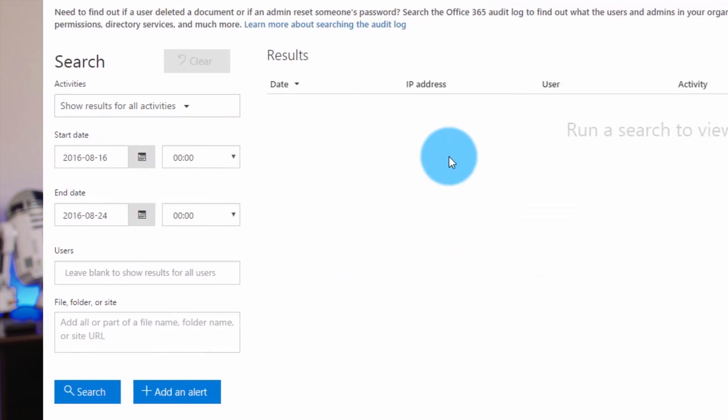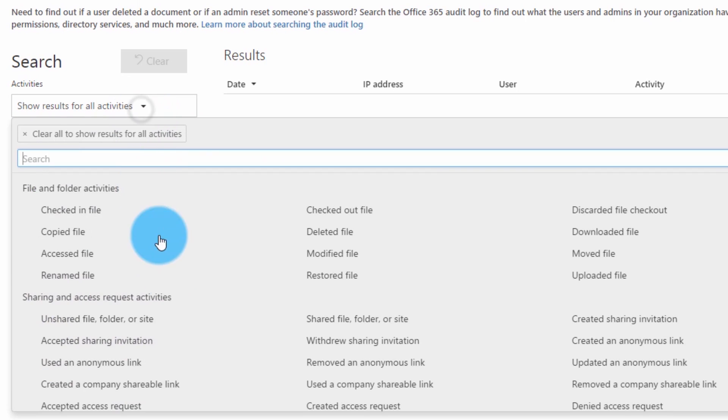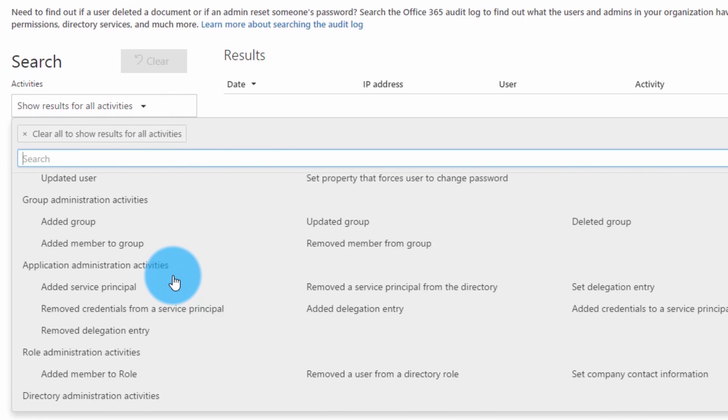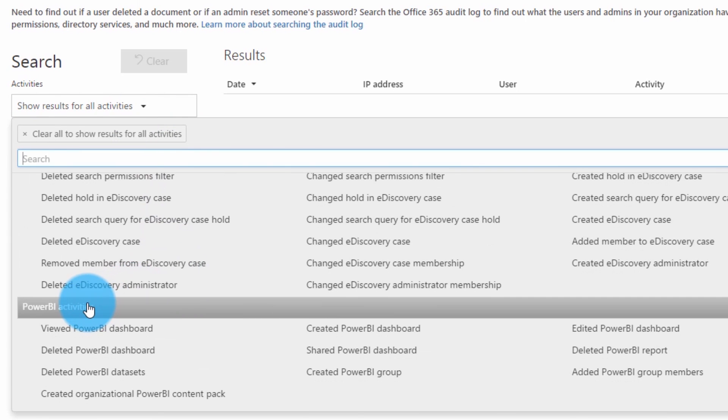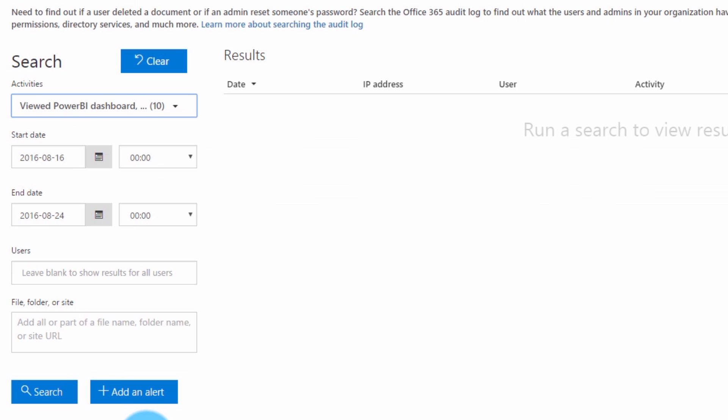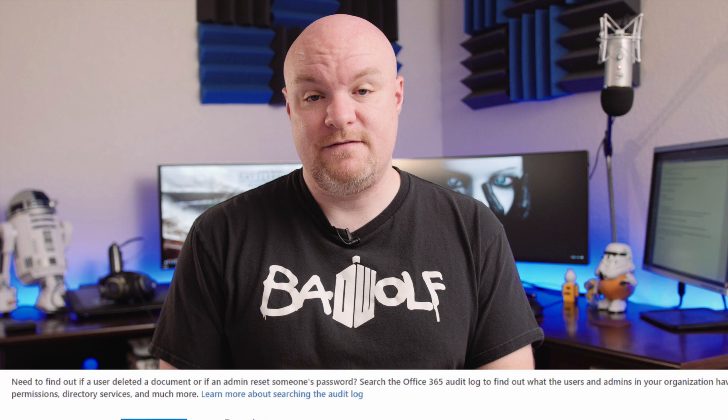Now, if you want, you can just search outright. You have a few filter capabilities, such as dates and usernames, things of that nature. The thing I found most helpful when you initially go to the audit search page is to go under activities. There's a drop-down where you can select which activities you want to filter on. If you scroll all the way to the bottom, you're going to see Power BI activities. You can select that, or select a subset of it, and you will only see events for that activity.